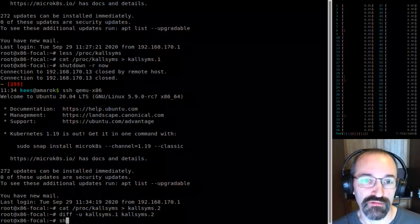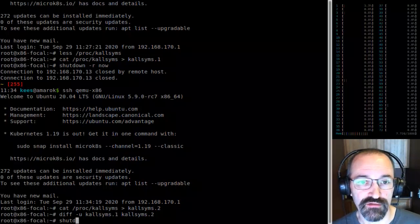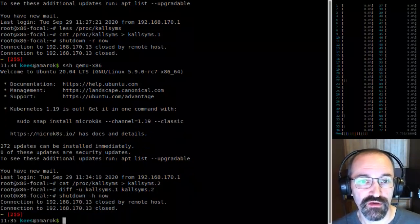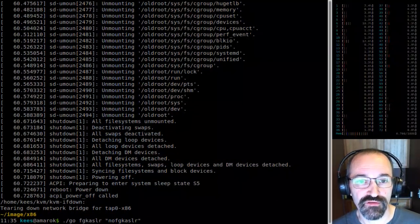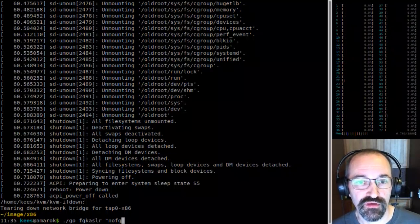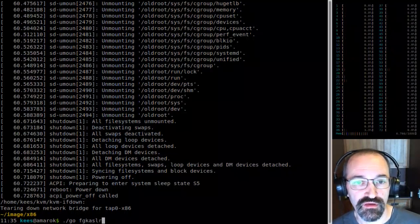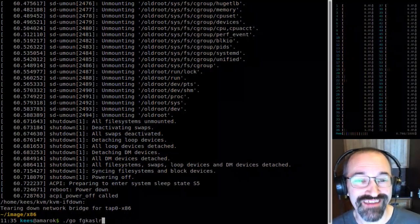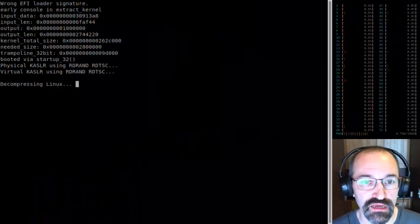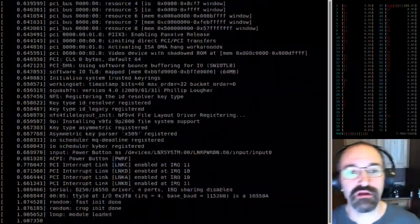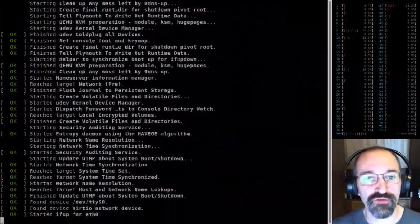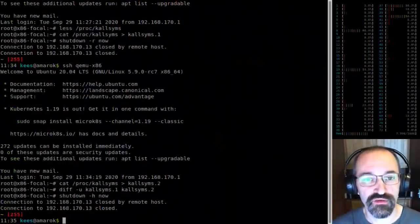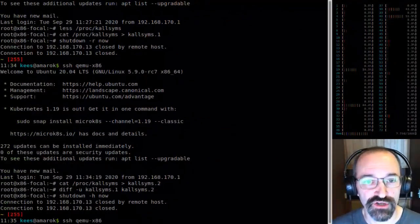Now I can reboot without FGKSLR disabled. In theory, we should be able to compare only those functions that got shuffled.